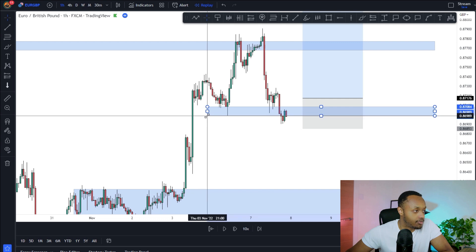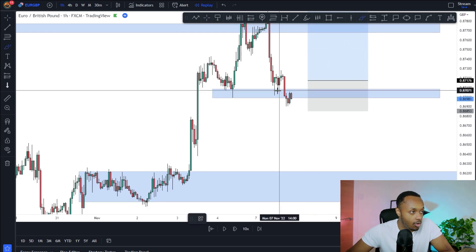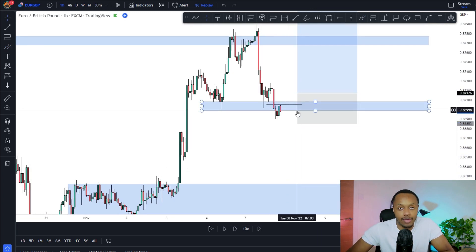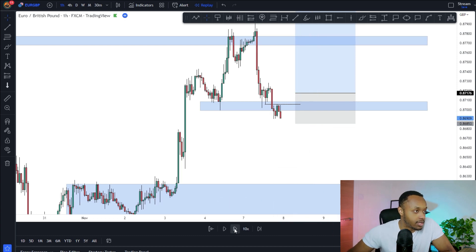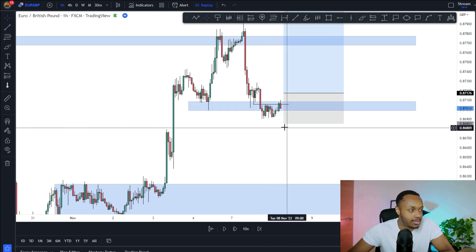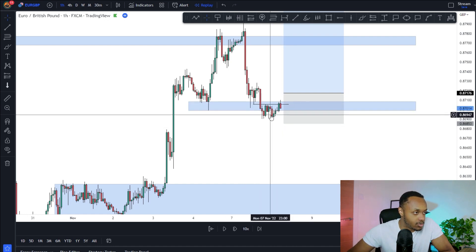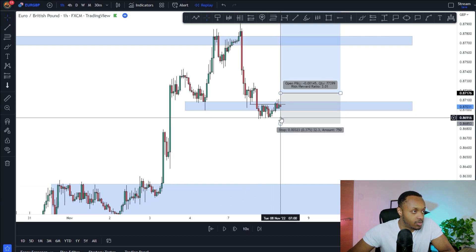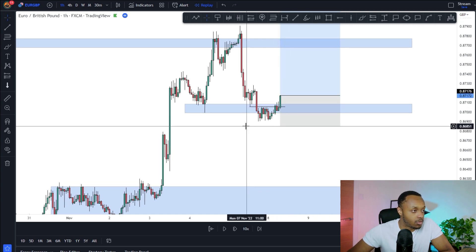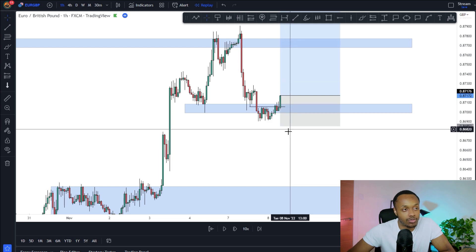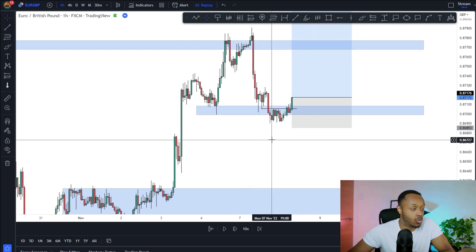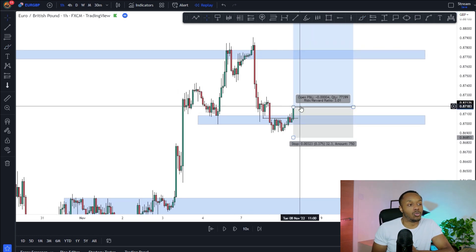After we took out those lows on the hourly, I was waiting to see if the market could get back above the zone. The market was consolidating — which was a good sign. This was during the Asian session. I woke up and the market was breaking to the upside, and that's when I entered my position at the start of the London session. My stop loss was just below this low with a bit of wiggle room, just in case the market wanted to wick out to the downside.